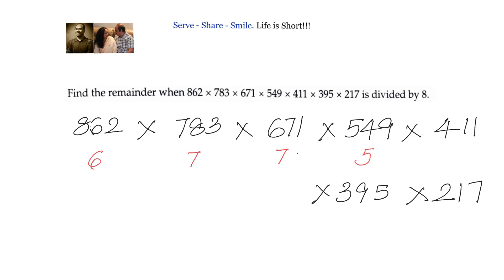For 411 divided by 8: 8 × 5 = 40, then 11; 8 × 1 = 8, remainder is 3. For 395 divided by 8: 8 × 4 = 32, then 75; 8 × 9 = 72, remainder is 3. For 217 divided by 8: 8 × 2 = 16, then 57; 8 × 7 = 56, remainder is 1.